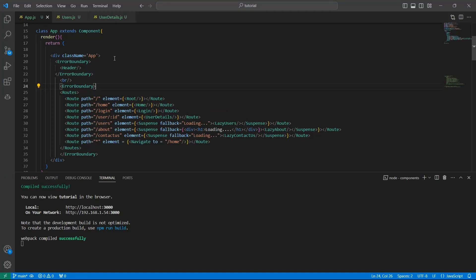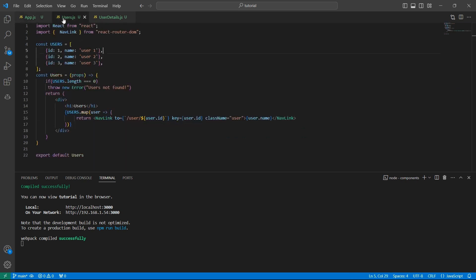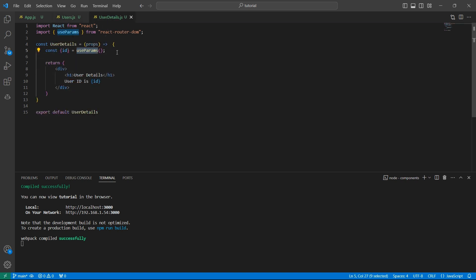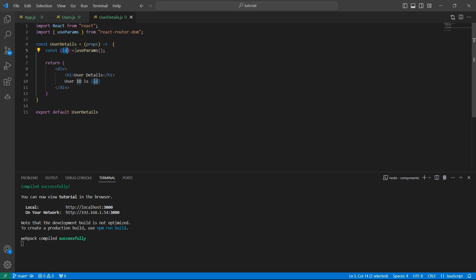This is app.js where we configured all our routes. These are the routes for the users page and also the user details page. In the user details route I have a placeholder called ID, and in the users page I have a link that redirects to the user details page using this route. In the user details page, using the useParams hook, we are accessing ID — this ID is the placeholder name given in the route. If you had named it userId, you would use userId here.